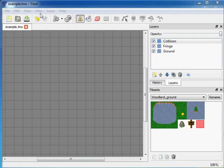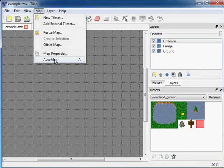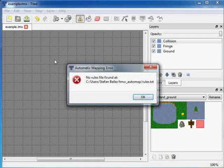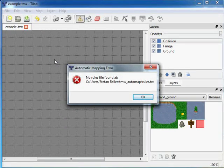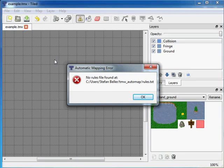It is found in the map menu down here, Automap. An error will show up and leave the map unchanged because it is not configured yet.